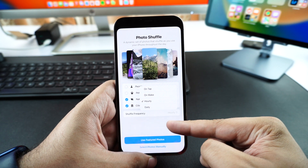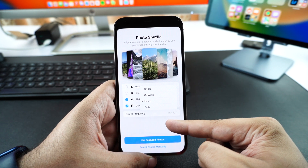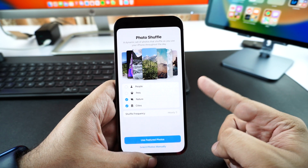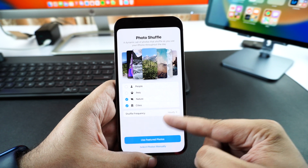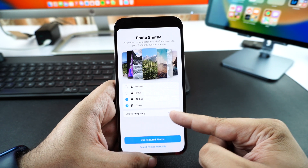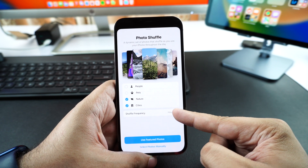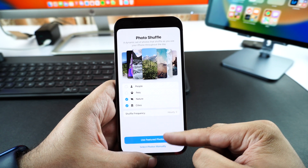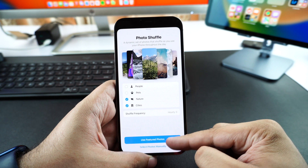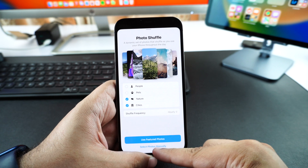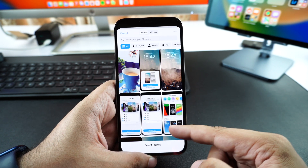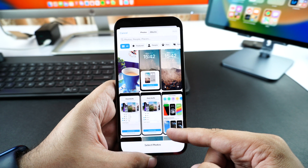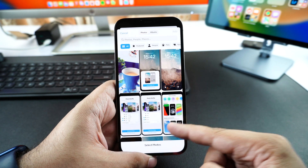You can choose between On Tap, Wake, Hourly, or Daily options. Then you can tap on Use Featured Photos and iOS will automatically select photos and use them as your wallpaper.